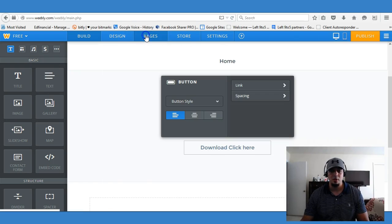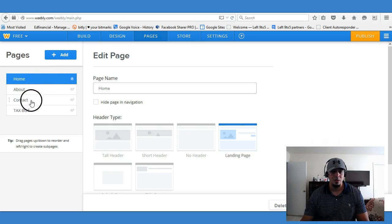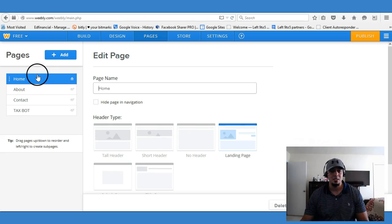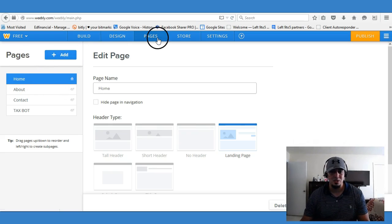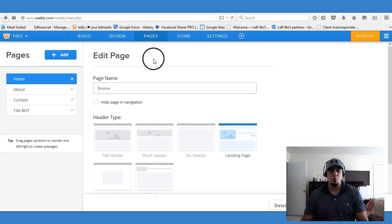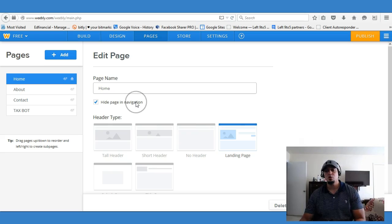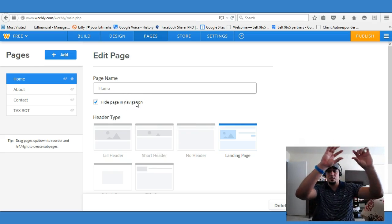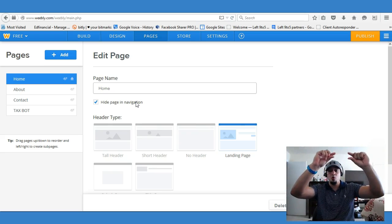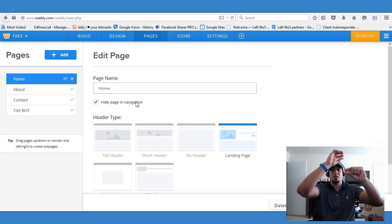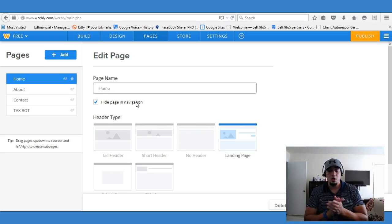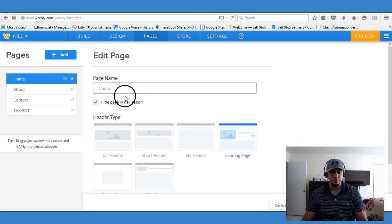So let me go ahead and exit this. I would go to Pages — as you can see here I have Home, About, Contact, and Tax Bot. I've made these pages available for people to come to. You can add many different pages to your website and have them hidden. The way to do that is once you create a page, you click on 'Hide Page' and 'Hide Page in Navigation.' When someone goes to the actual page, they're not going to be able to see it in the top navigation.